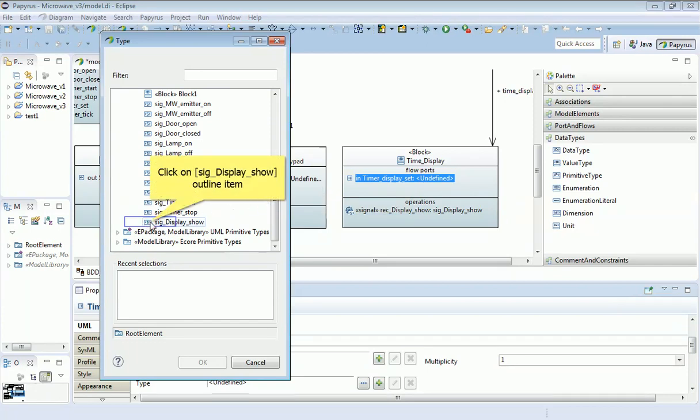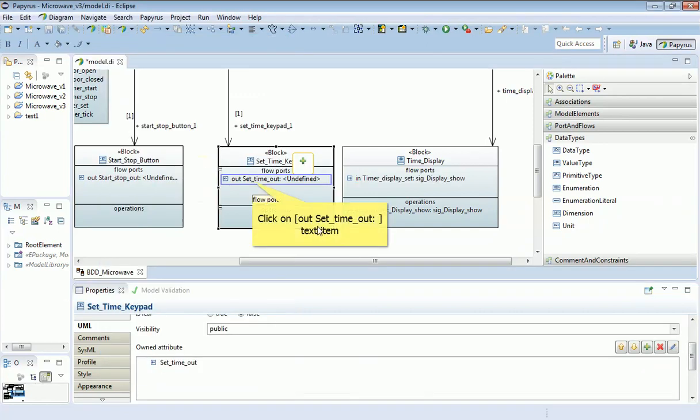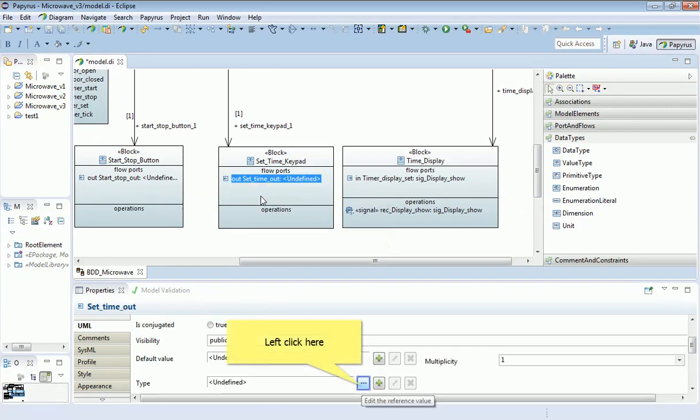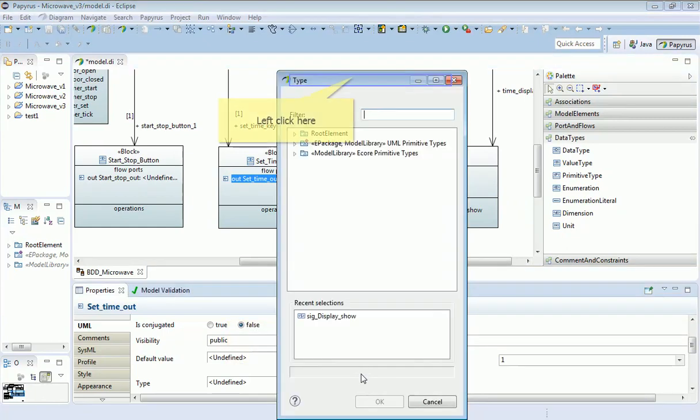So that one was very straightforward, and that's also true for this other block here, the set-time keypad. Again, I'm going to select the flow port. And then select the type of signal that flows across it.